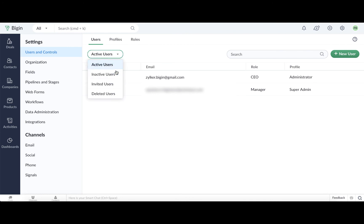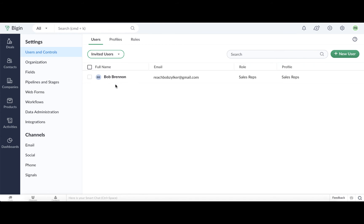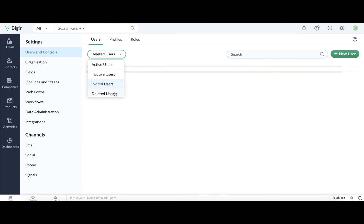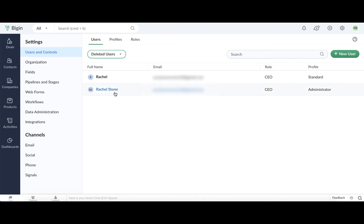You can take a look at the invited, inactive, or deleted users from this page. For instance, the users that we just added are in the Invited Users section. The users who have been deleted from your account will appear under Deleted Users.